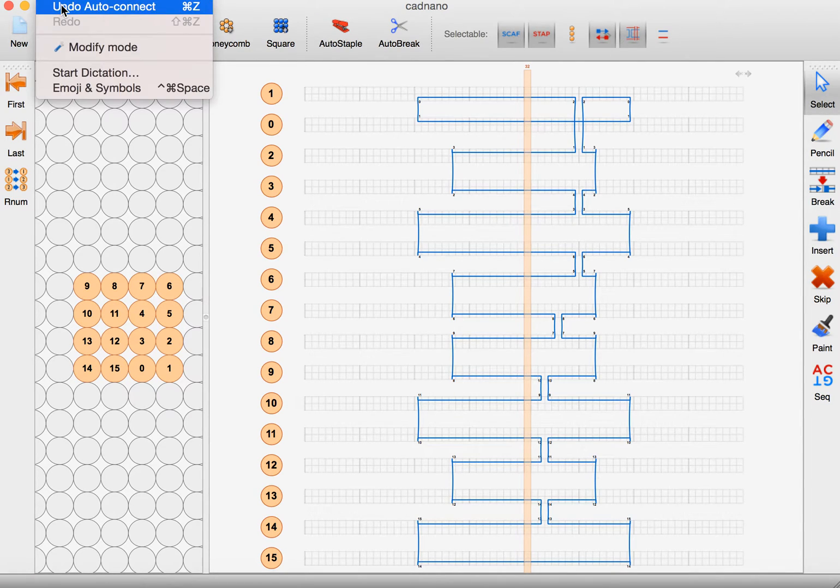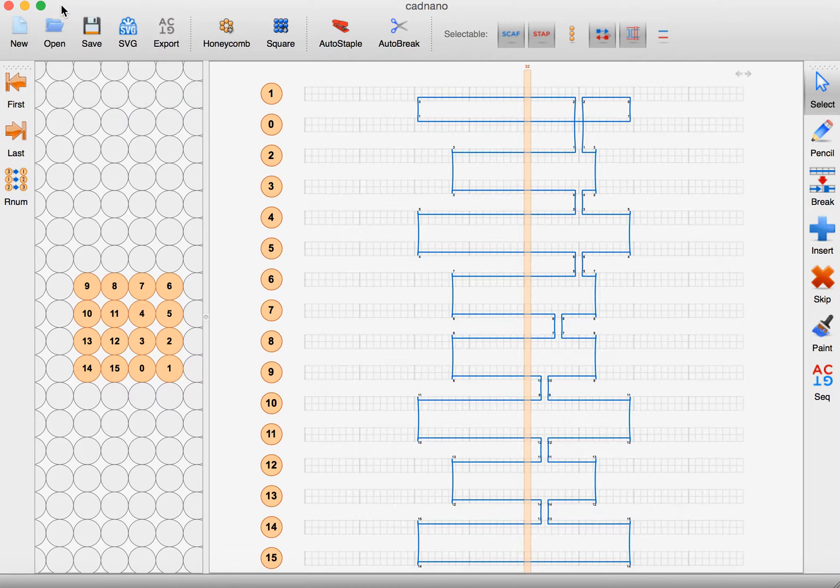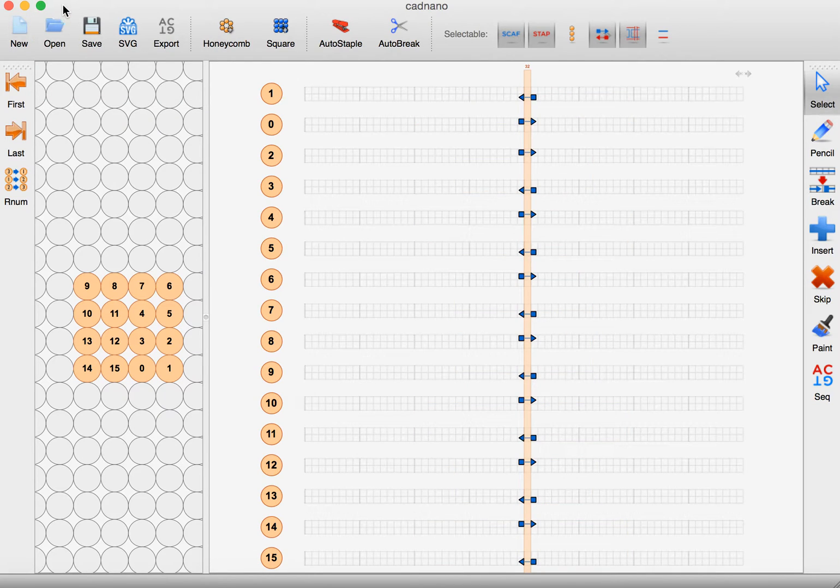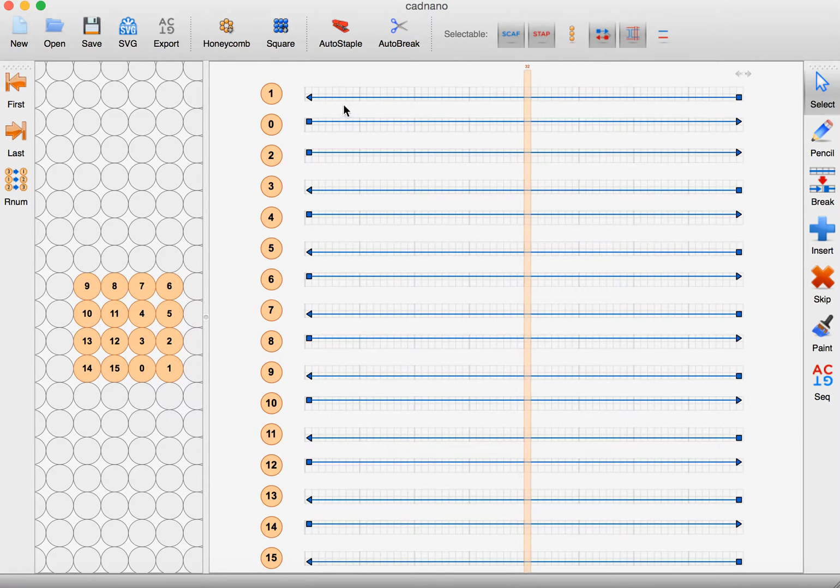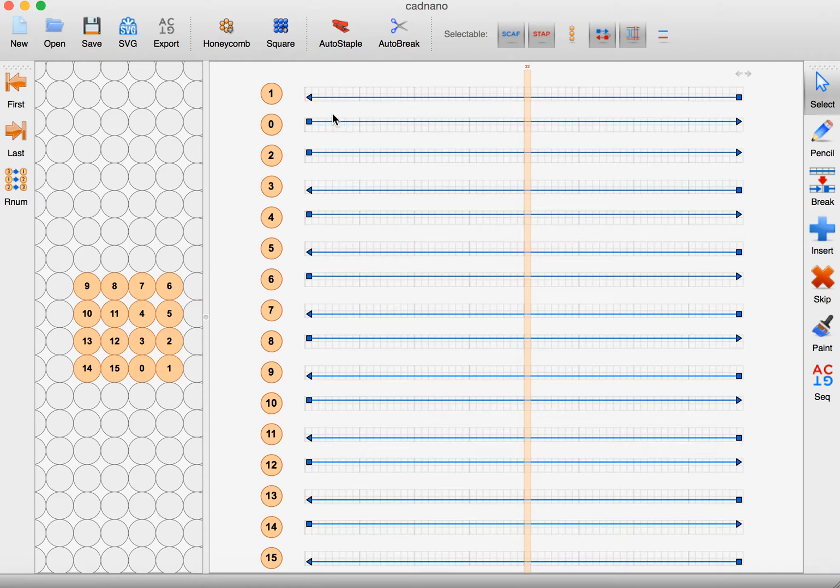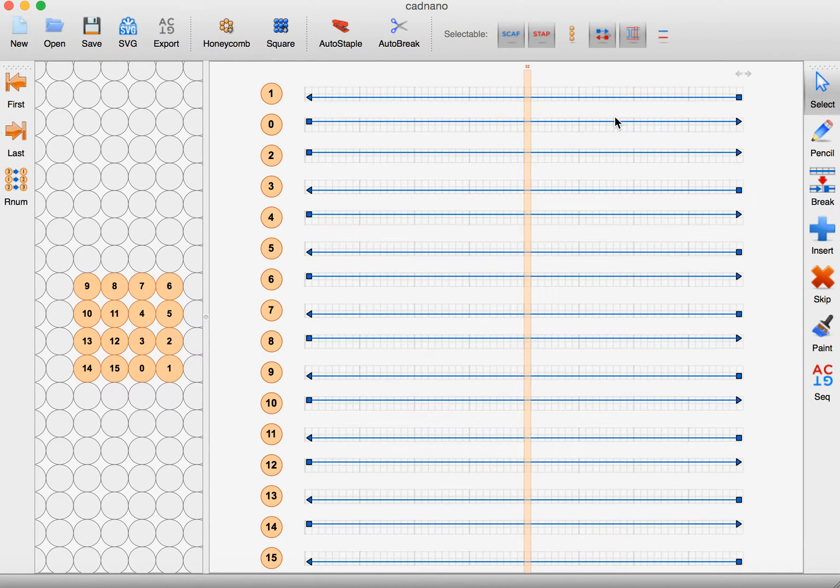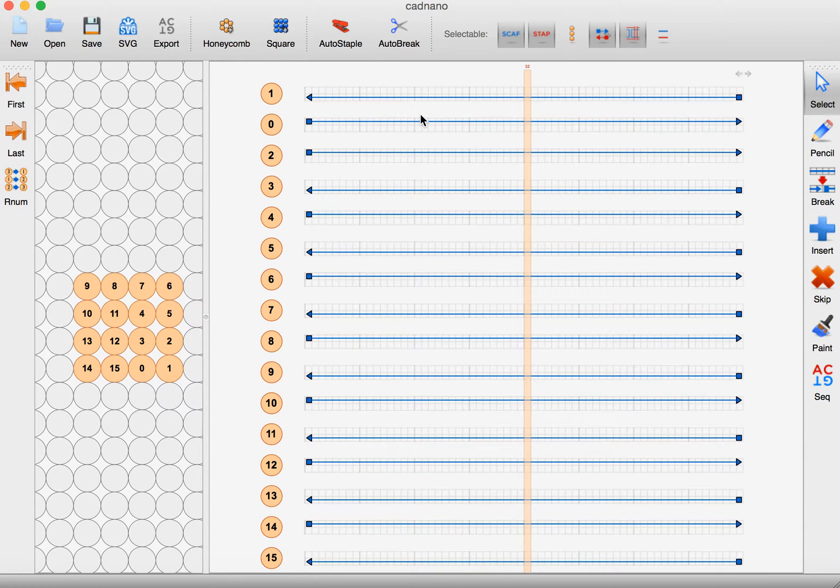So let's go to edit and undo auto connect. Now we can place the cursor on the bar in the middle, hit shift option click, and that moves the scaffold all the way to fill up the space we have here for the helices. Let's start connecting things.